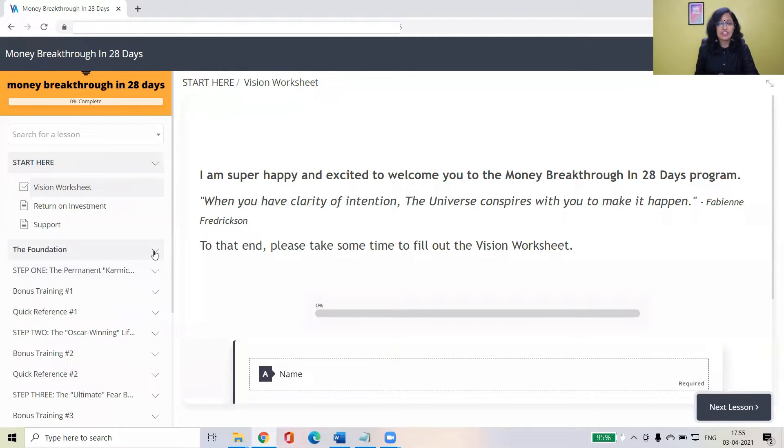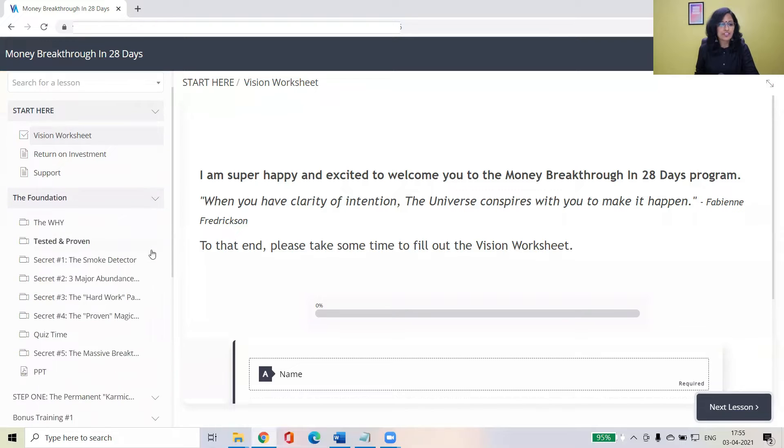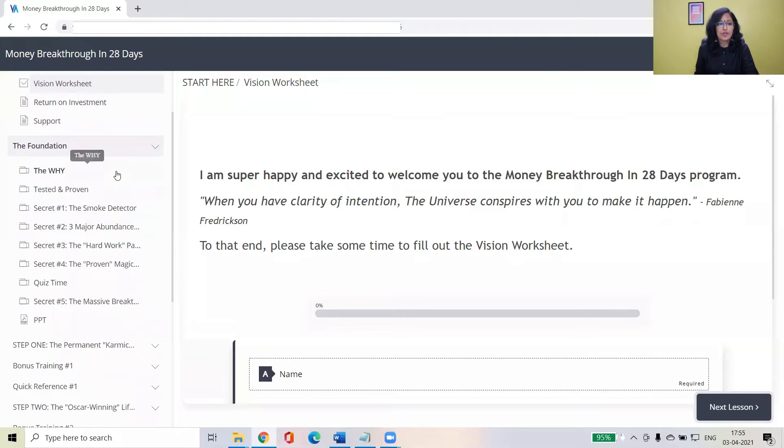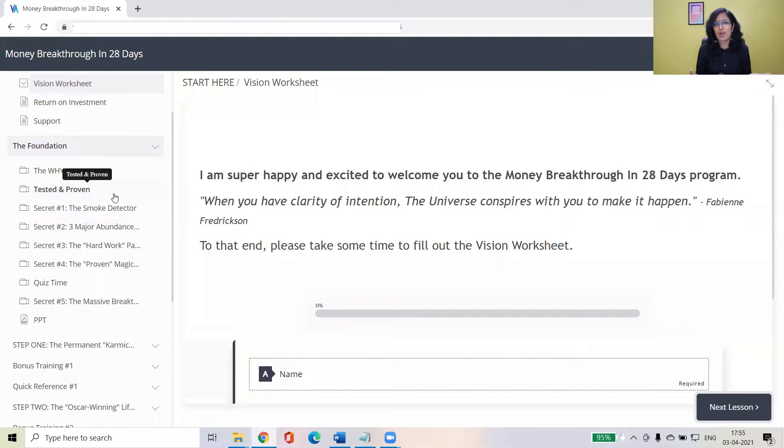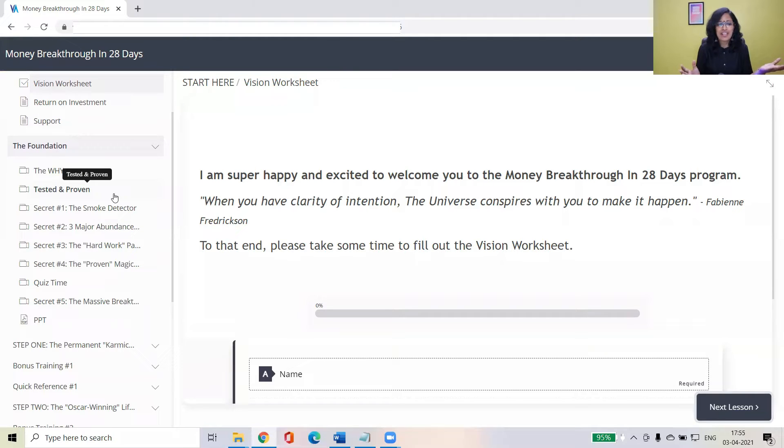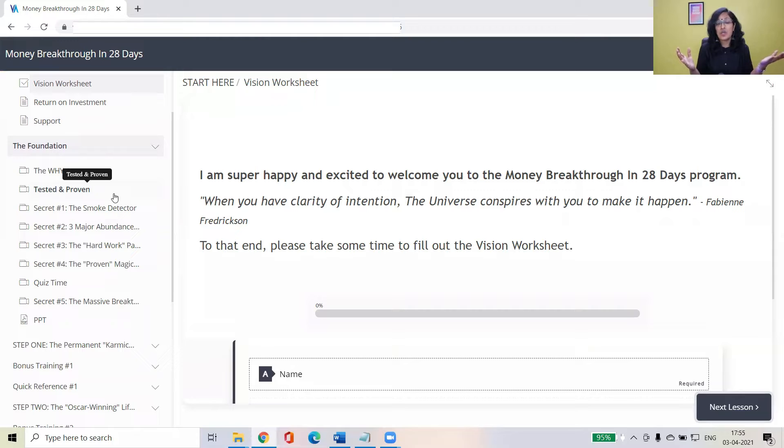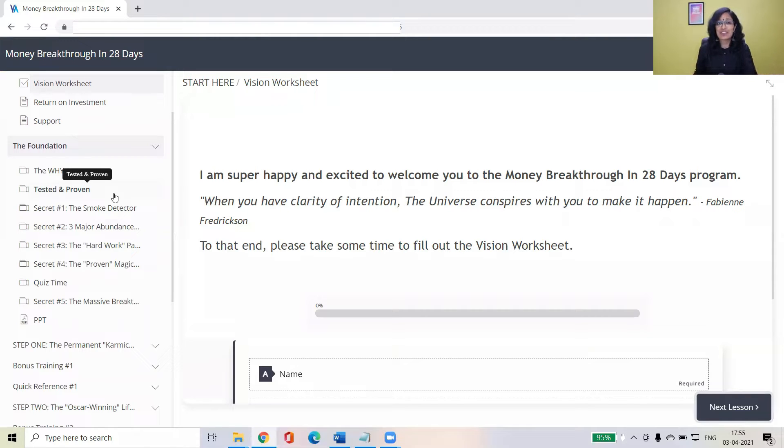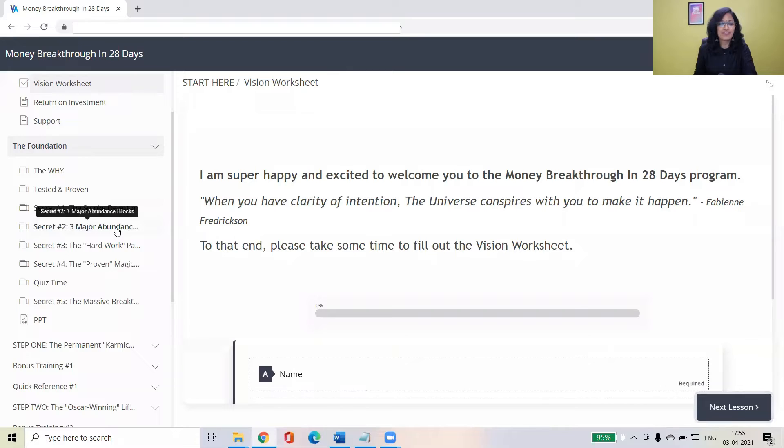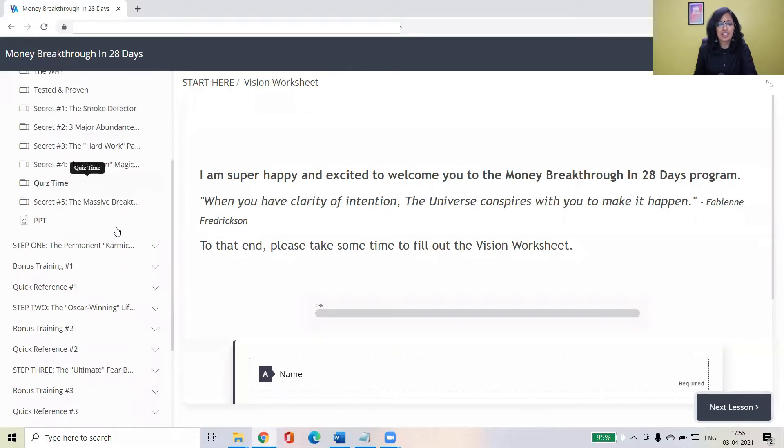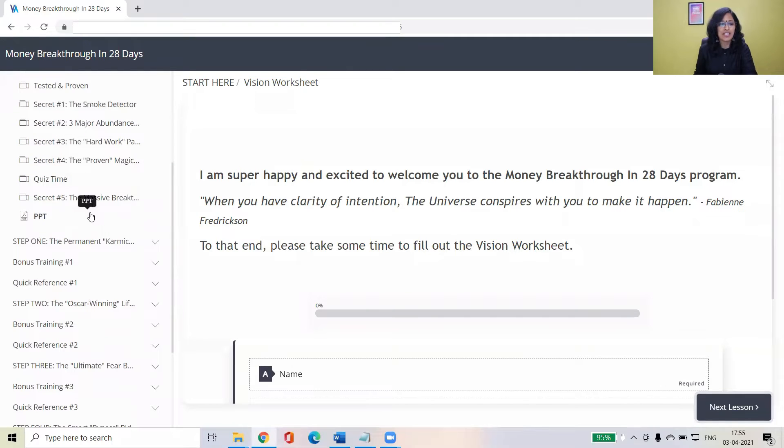So foundation. Foundation is a very important session where you will find, this is the foundation of Money Breakthrough in 28 Days Program. All the concepts covered here. So it will take you probably 60 minutes to 90 minutes to cover the foundation, but it is going to be very, very important and you will understand the why behind your challenges and what is stopping you, what might stop you, all those clarity. You'll become aware of it and then we'll get into step one.